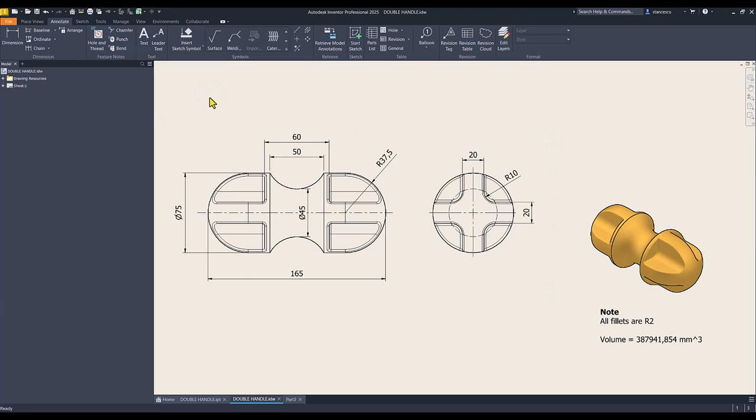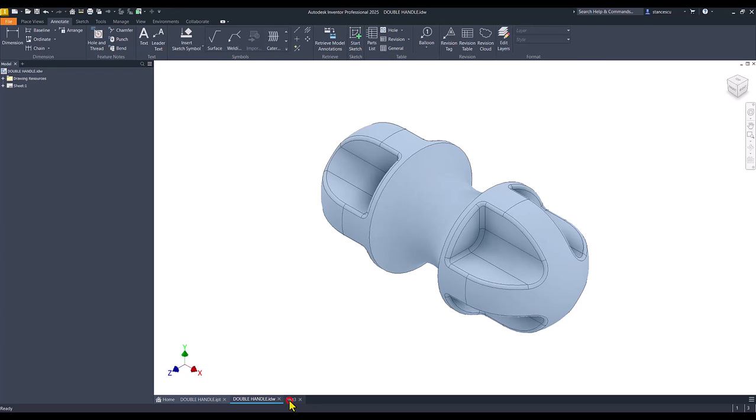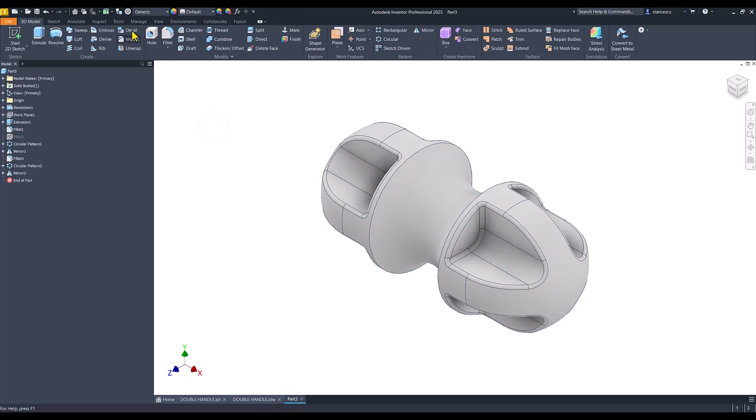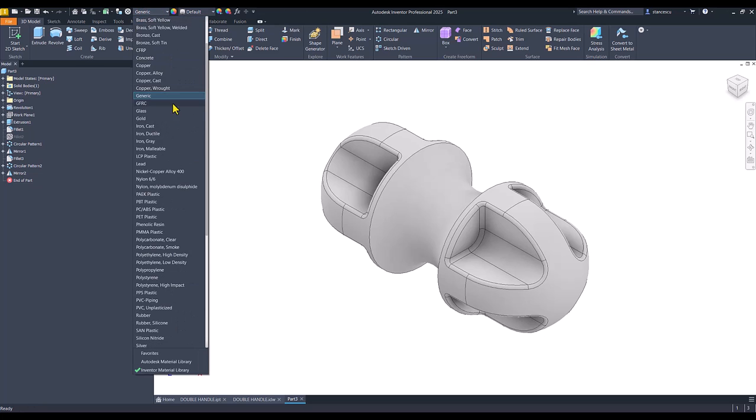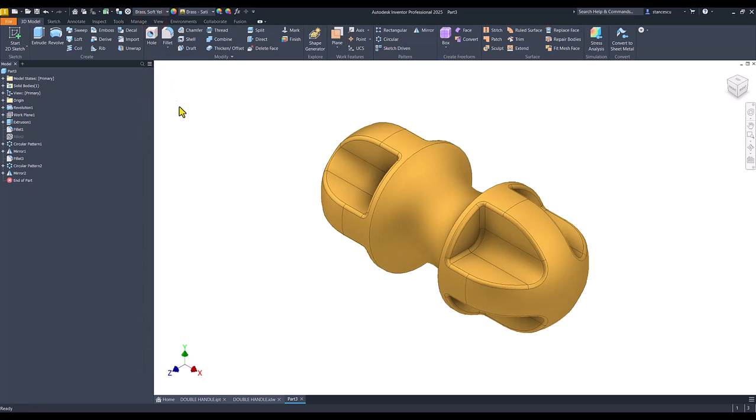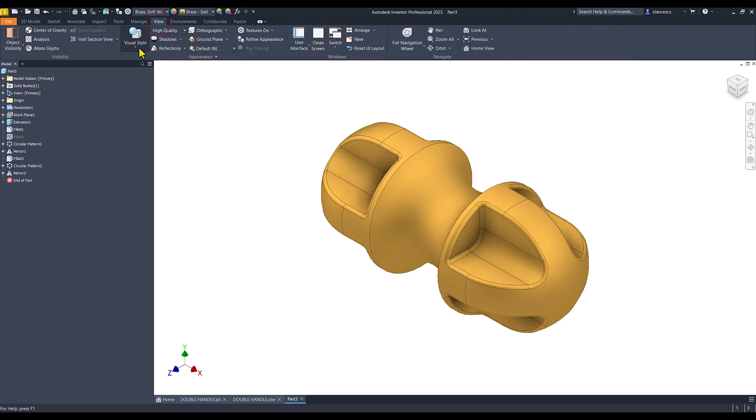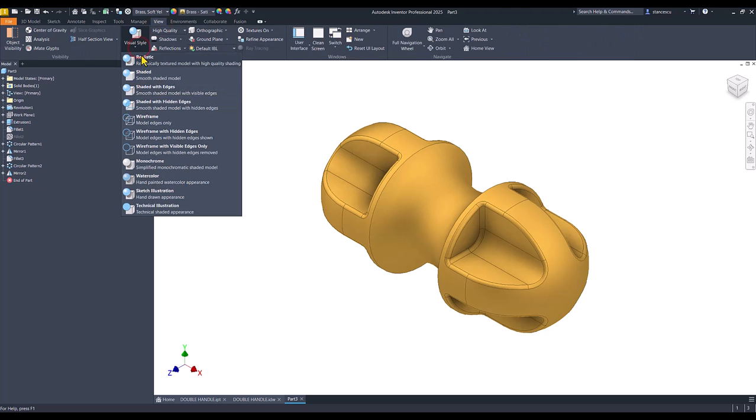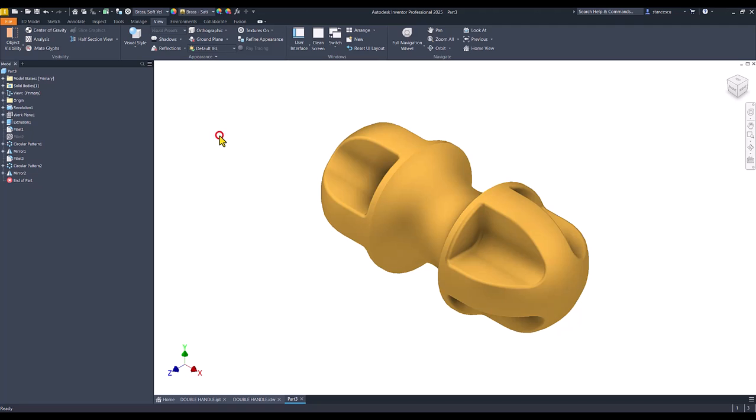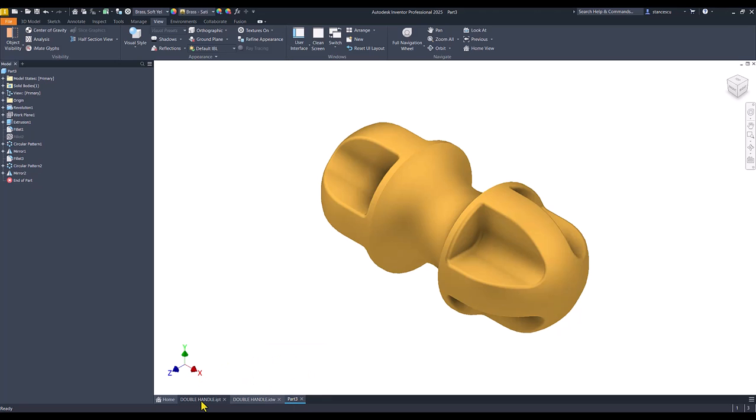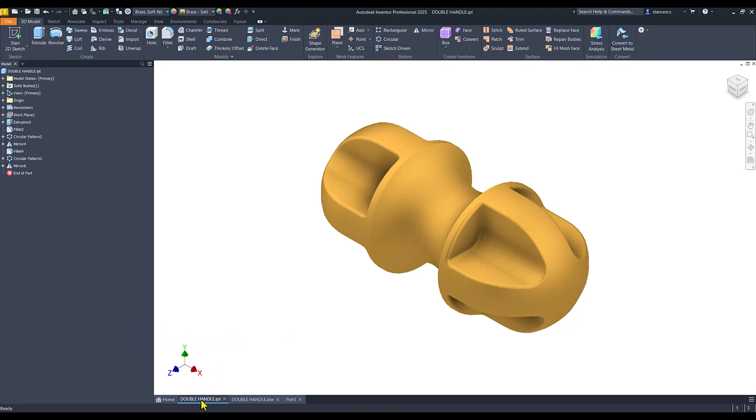I keep the previous value without regret. Good. Now let's apply the material. Material is brass. I apply visual style without edges.